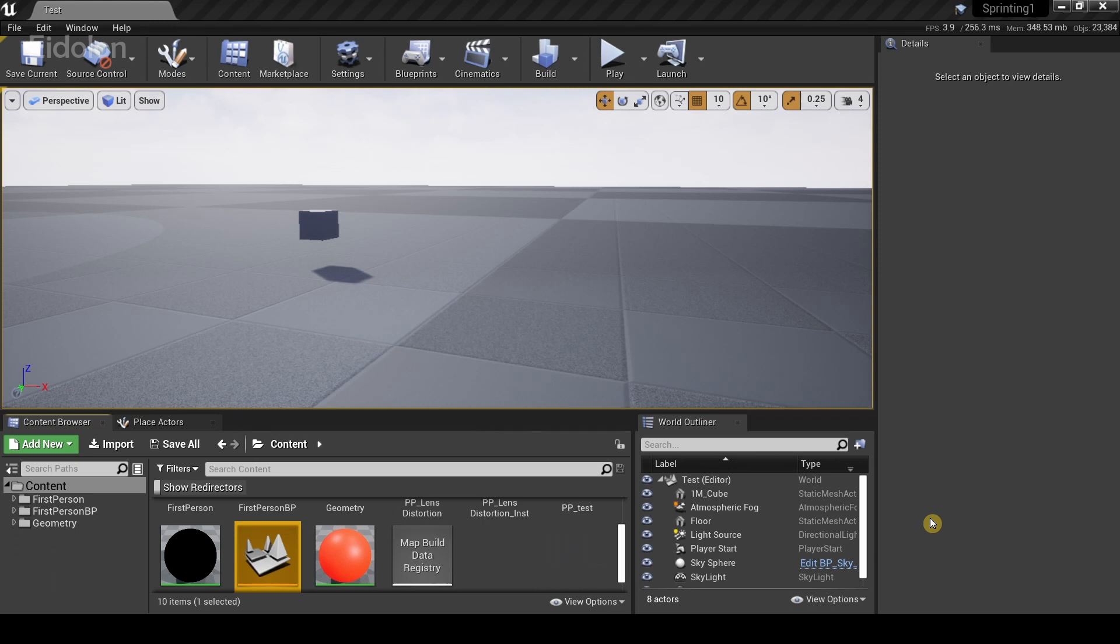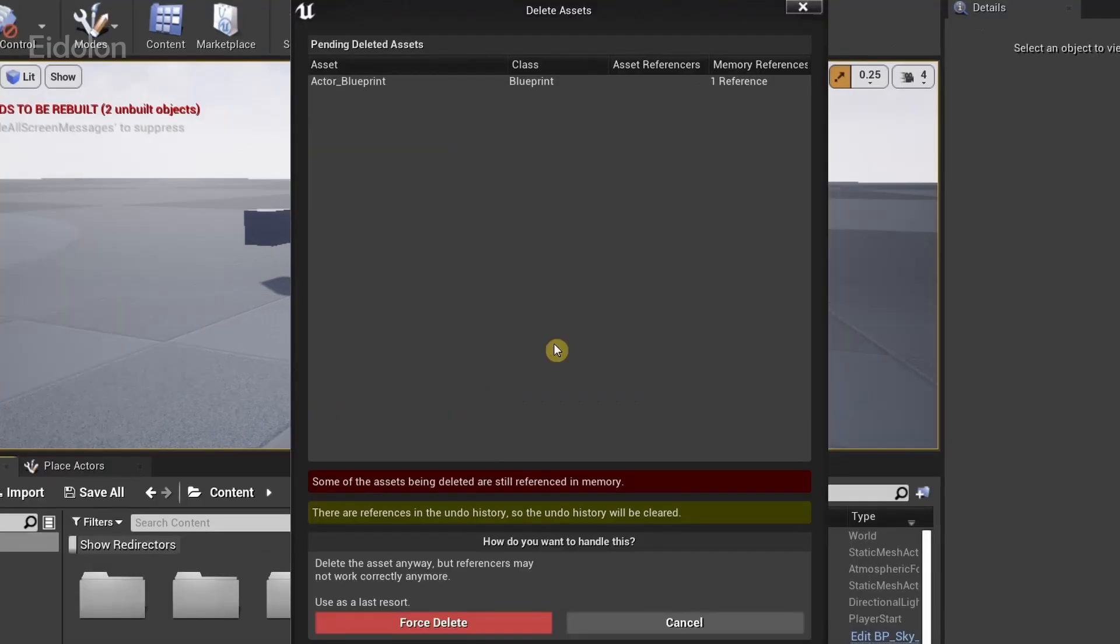The reason this works is because the asset is being referenced by Unreal in its undo history. Hence why there is a warning on deleting the asset. If you were to read the previous warning, it did say there are references in the undo history.